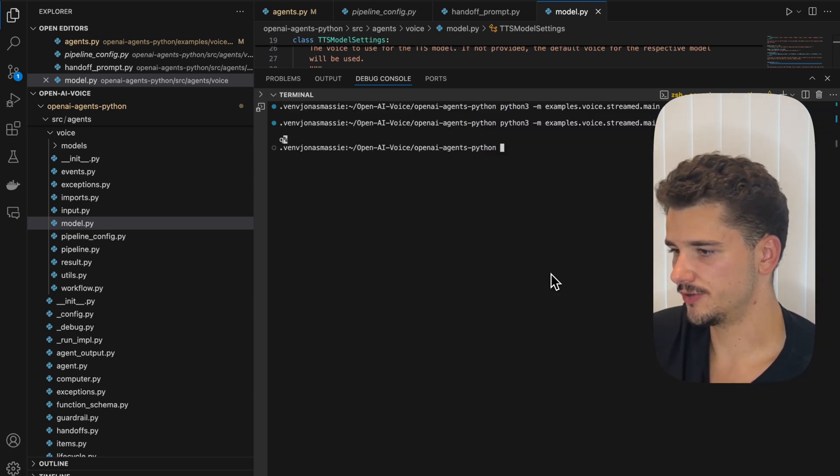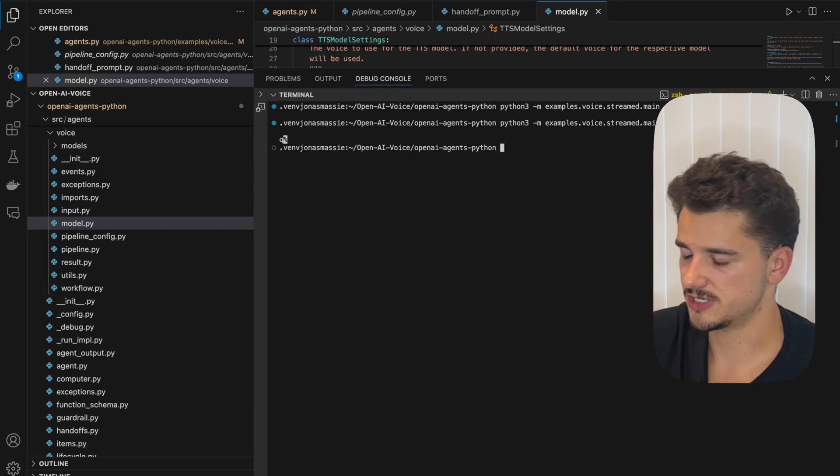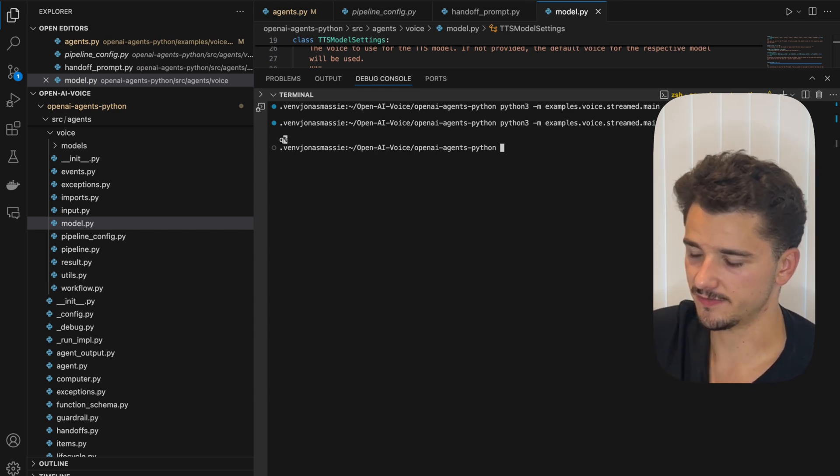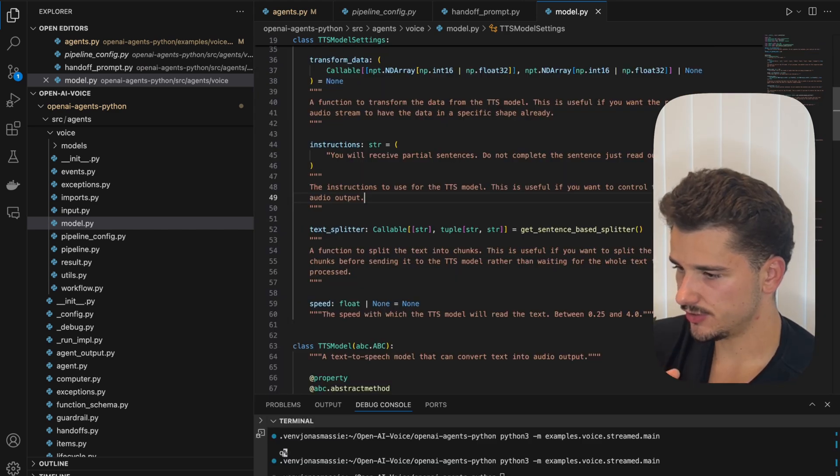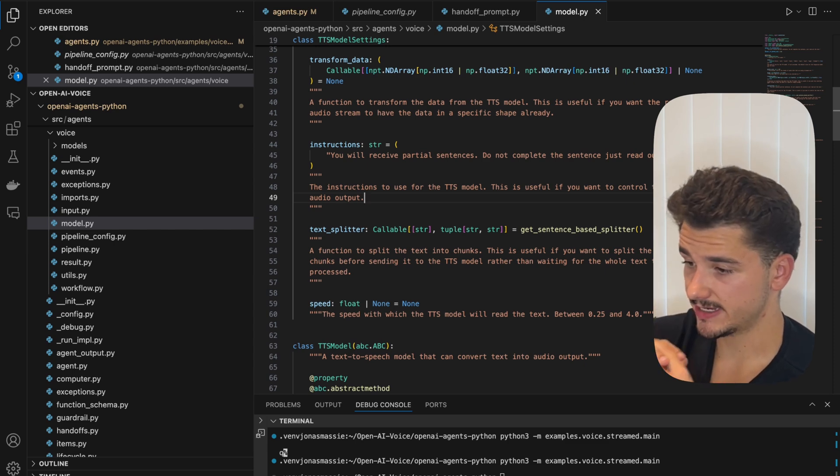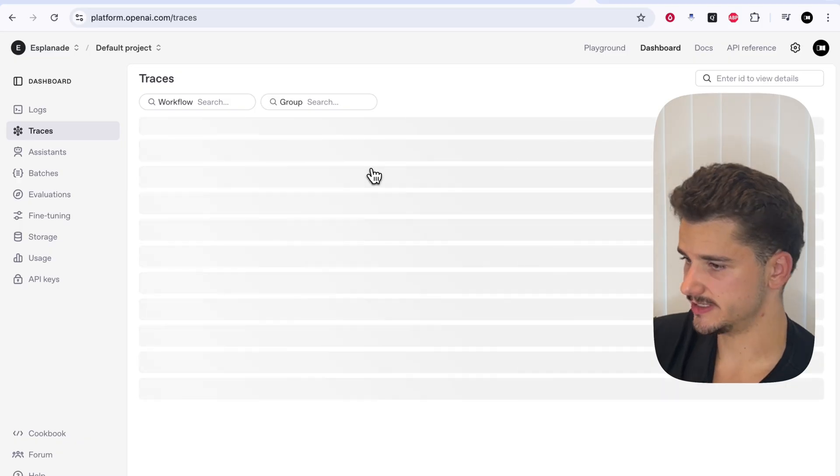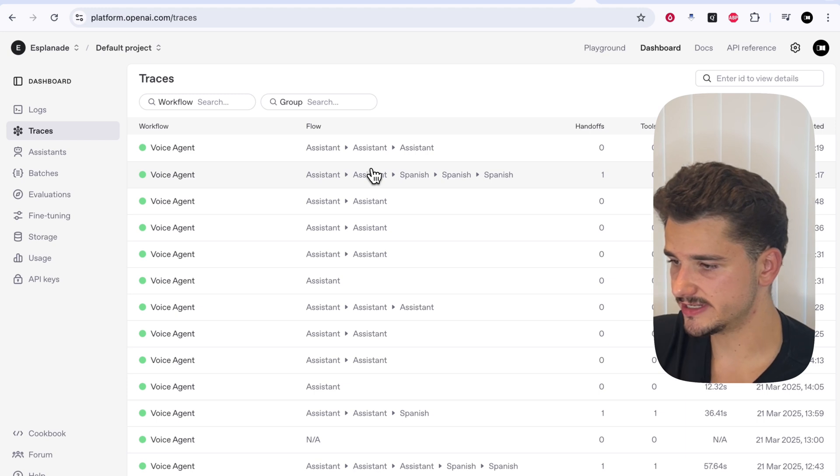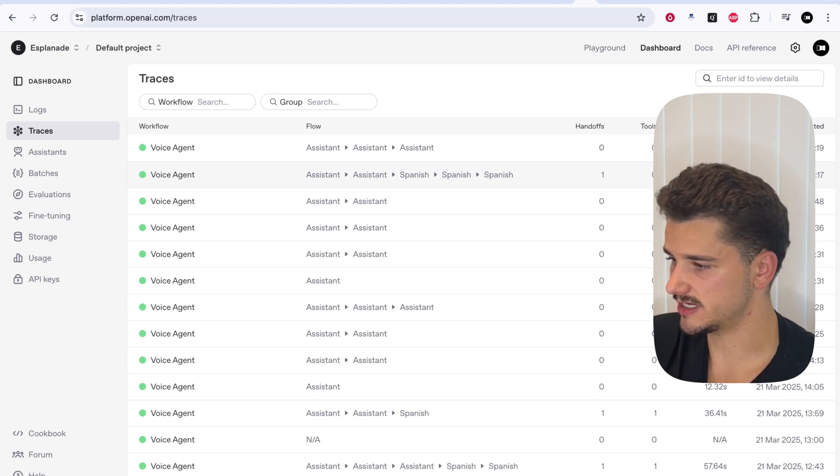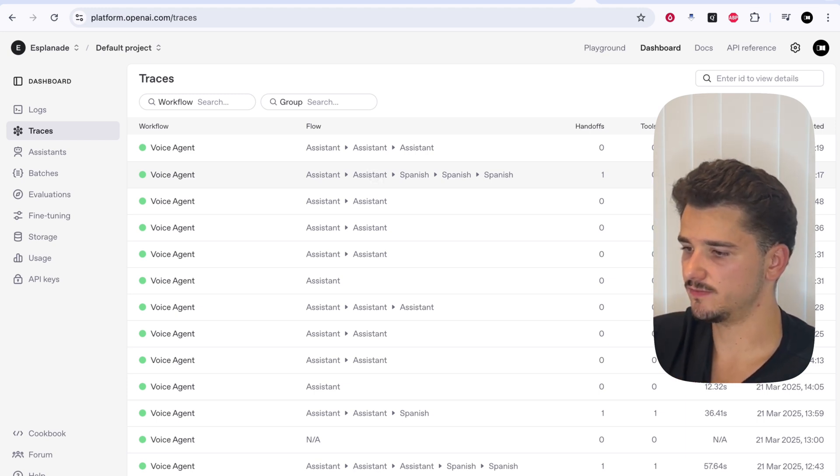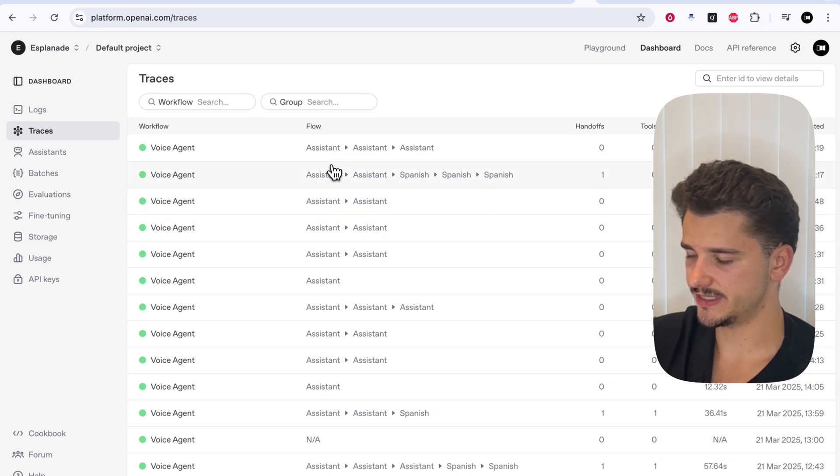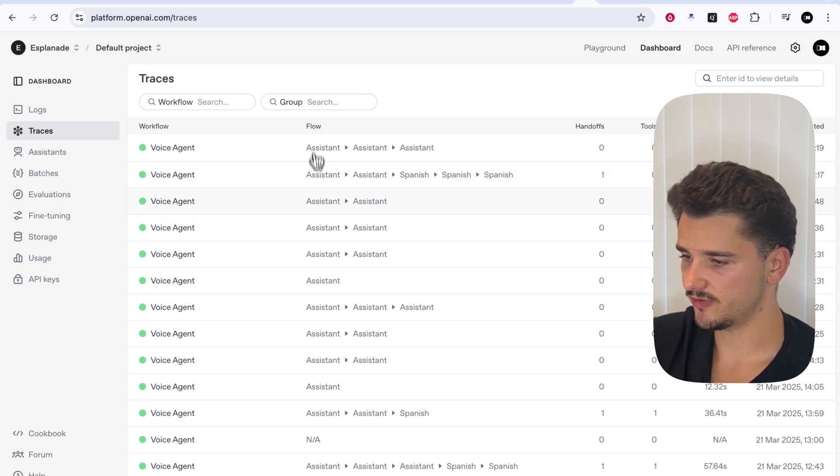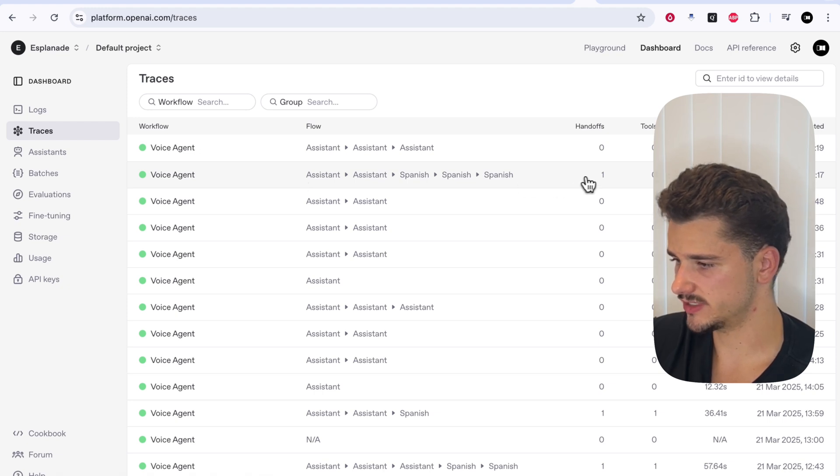So we just went through a function call, as well as triaging to a different agent. What I do want to mention, though, is that conversation we just had. OpenAI has released also traces. And what traces is, is now, which was released just last week, we can now also trace our voice agents. And this includes the conversation we just had.